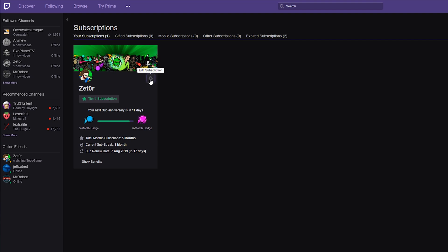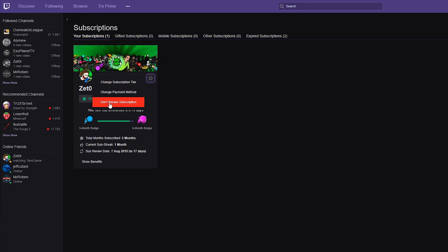We can change subscription tier, we can change the payment method or we can click the option to don't renew the subscription. In this case we're going to be not renewing the subscription so we're going to be going down this path.